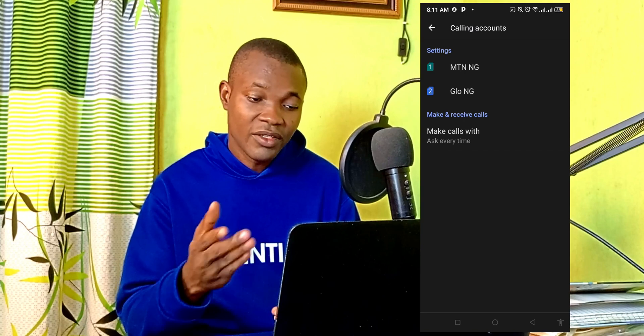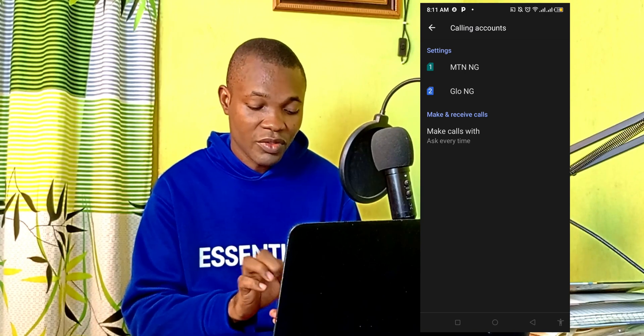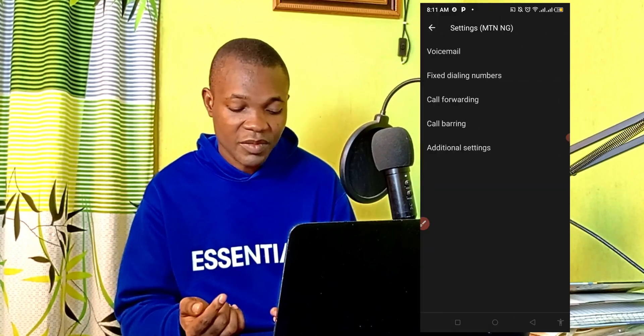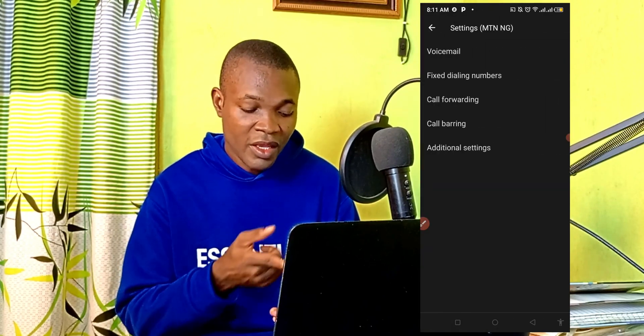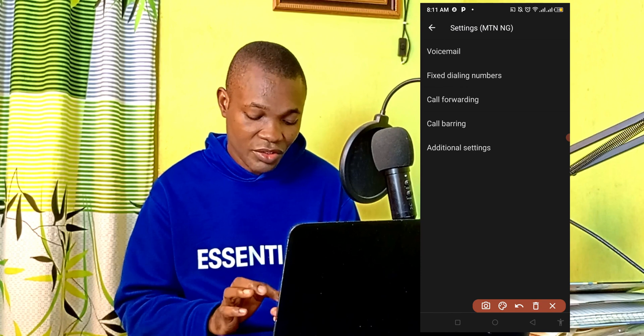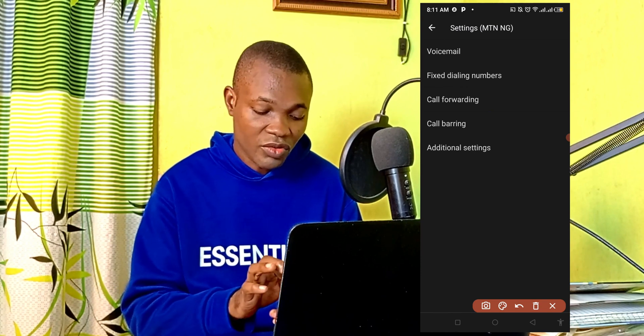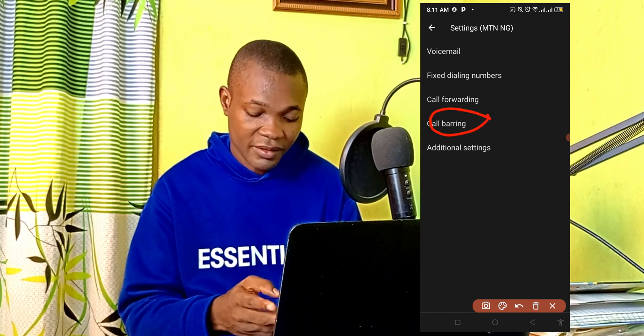Select the SIM card you want to choose. I'm going to select this first SIM card right here. Then the next thing you need to do is to simply go to call barring.